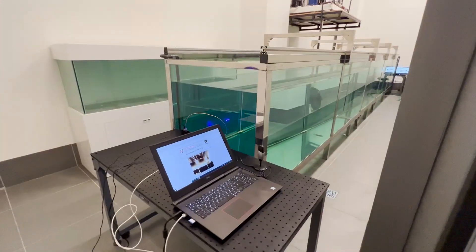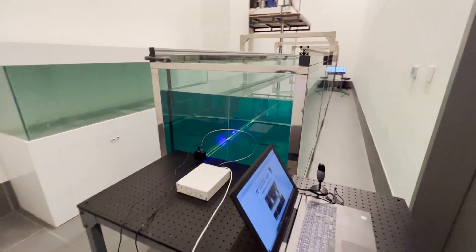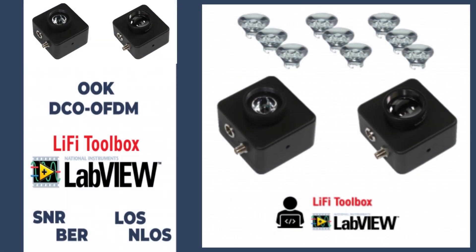As demonstrated in this demo, you can use our development kit to implement various underwater Li-Fi prototype systems according to your needs.